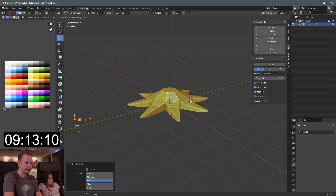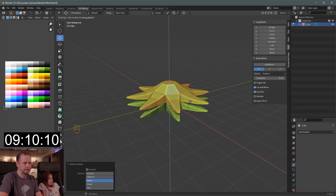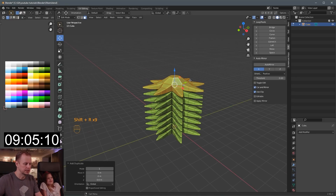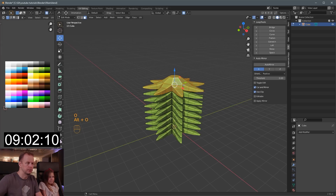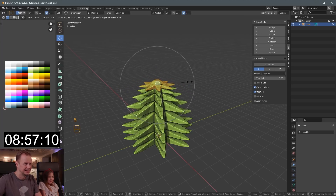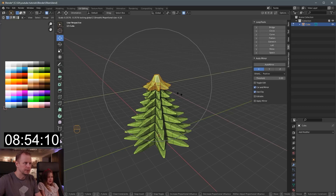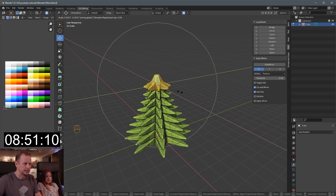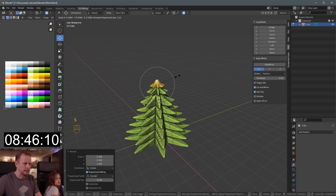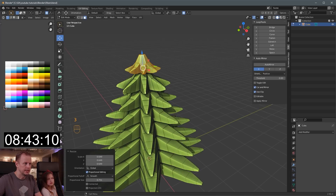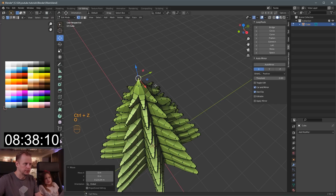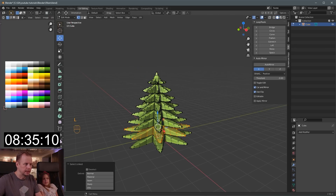Alt select length. Shift D, Z, 0.6. Shift R — like last week — duplicated a few times. O to do proportional. Alt O because we want it not connected. Scale down. Shift Z first maybe. That looks better. Scale again — make the top a little bit smaller. And then we have to get it pointy. Proportional off. Move it up. And every other one here as well.